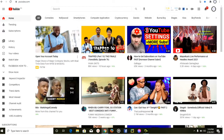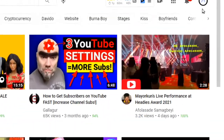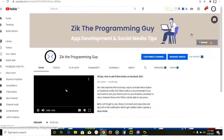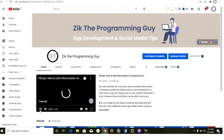The first thing we have to do is copy your YouTube channel URL. Go ahead and open the YouTube app, then sign in with your Gmail account. After that, click on your profile icon and find your channel, then click on it.